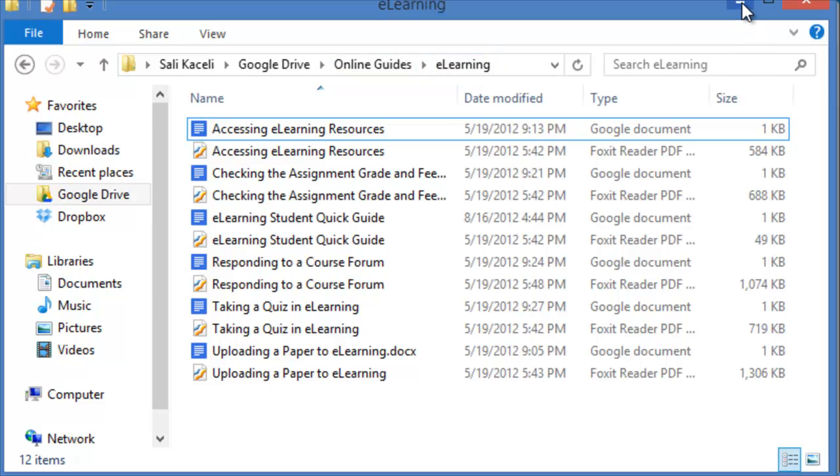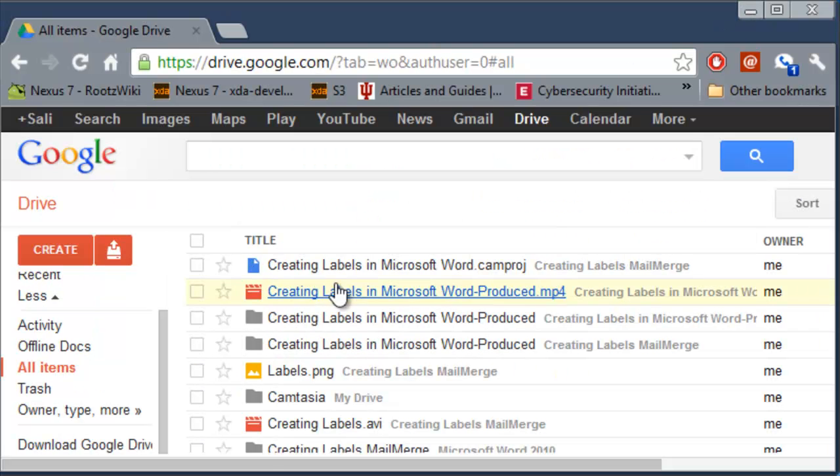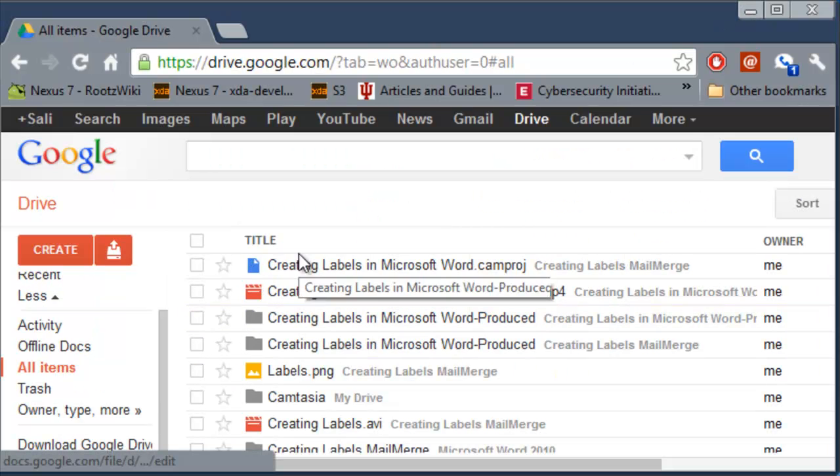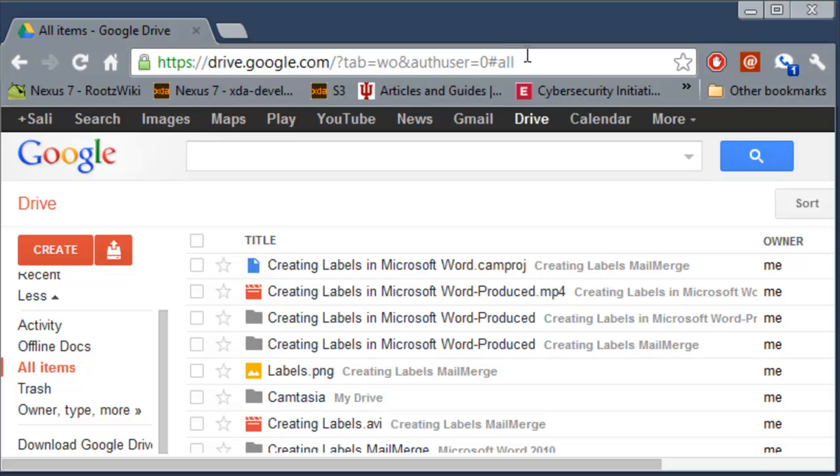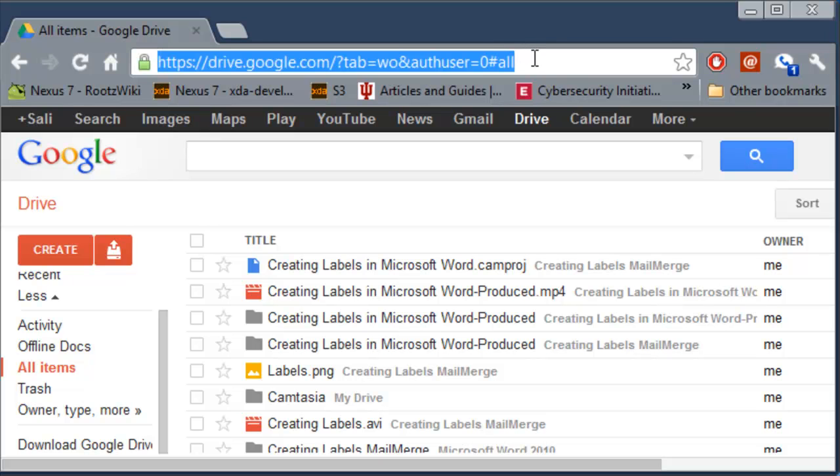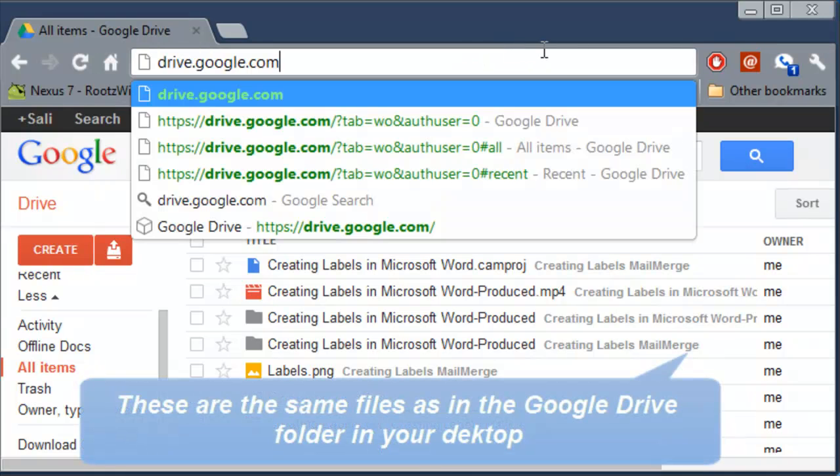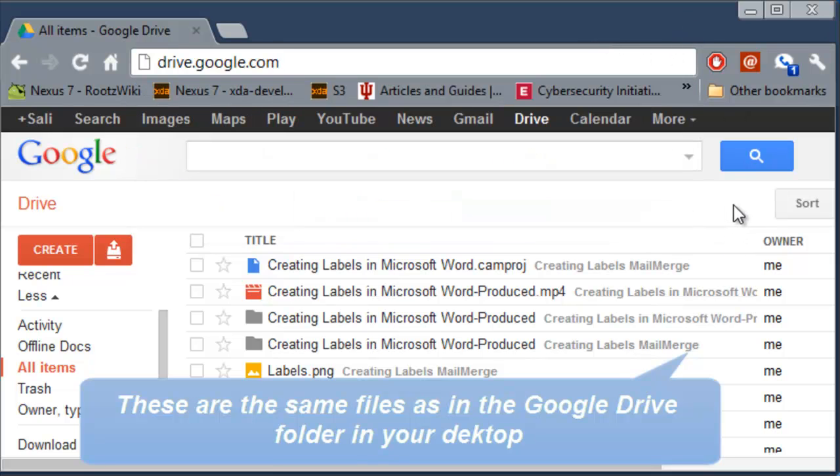So now to share those files what you need to do is you need to go on a web browser and go to drive.google.com and then a list of files will be displayed.